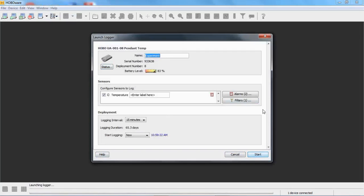If this was a logger retrieved using the waterproof shuttle in the field, note that the shuttle always relaunches the logger with the same configuration as before, but the shuttle does not have the ability to rewrite an entirely new header. So if you have a corrupt header in a file that you've offloaded with the shuttle in the field, you need to get that logger relaunched from HoboWare directly in order to fix the corruption — otherwise it will keep showing up, because the shuttle alone cannot rewrite a header.